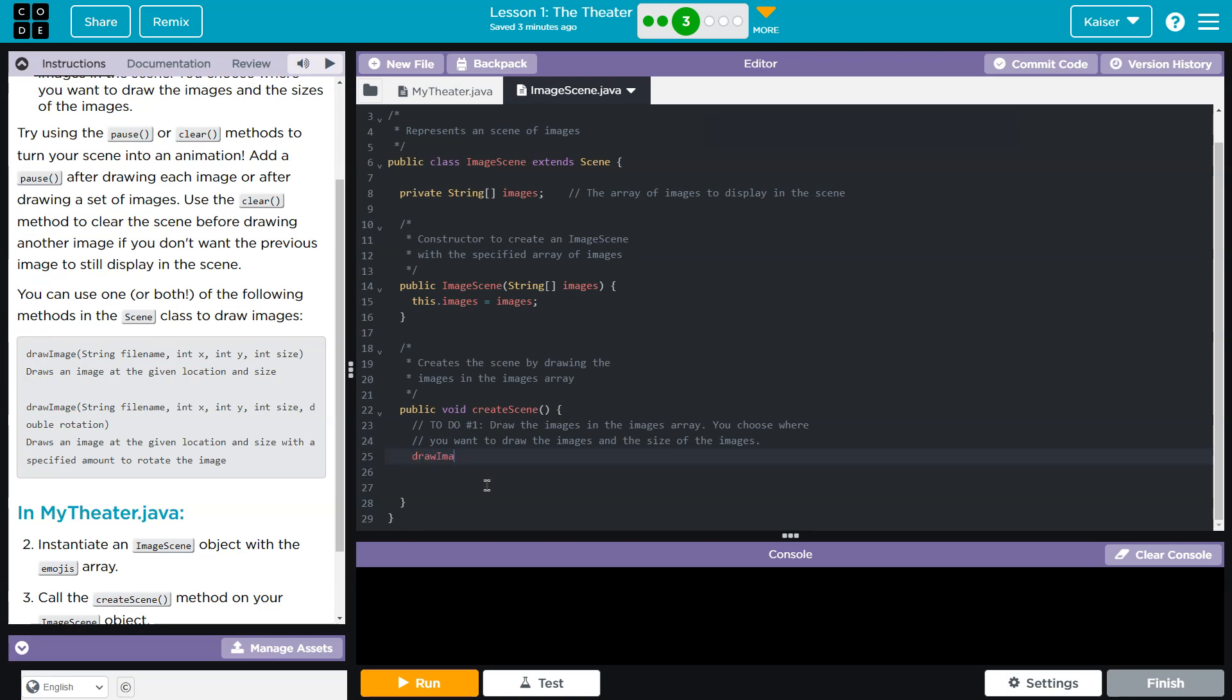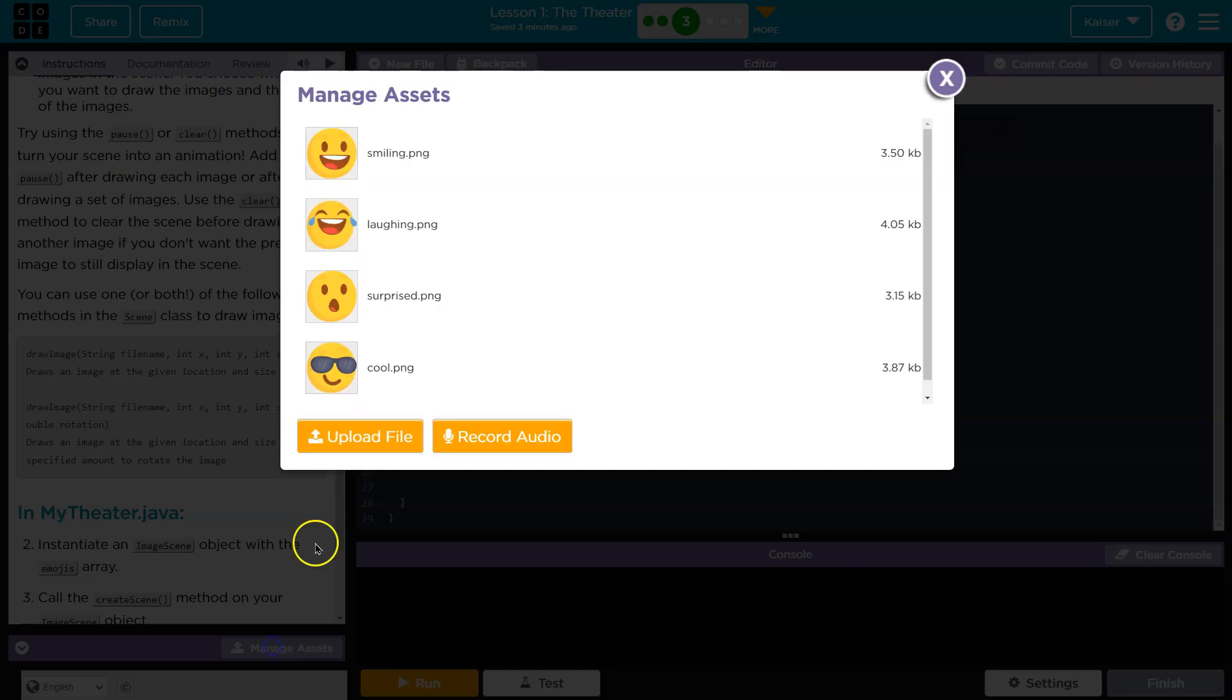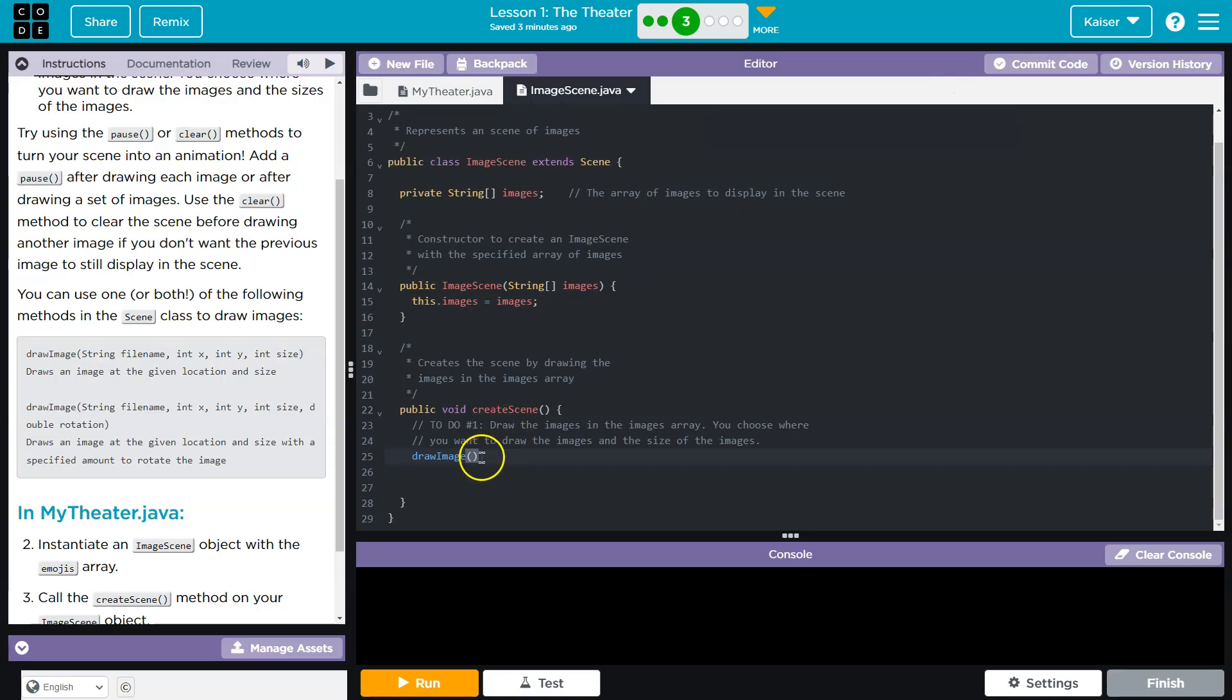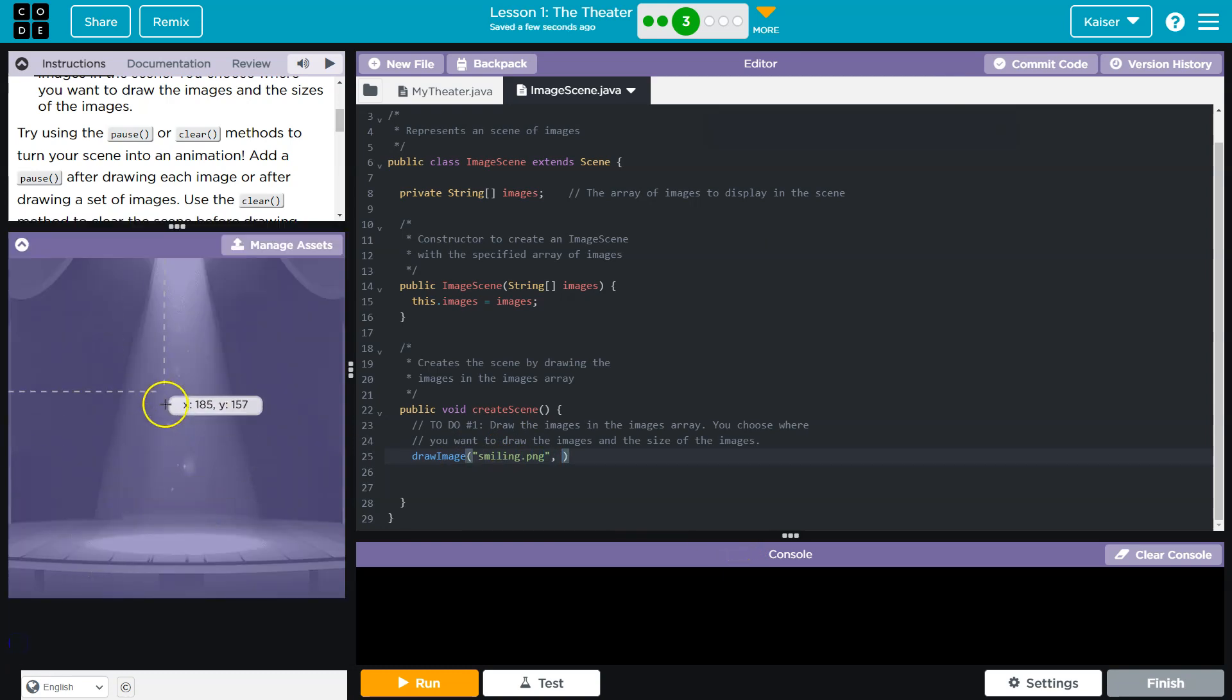Draw the images in the array. All right, so to do this, we have a few approaches we can take, but let's make sure we use our resources. And look, they give us an example right here, what we would need to do to draw an image. So I'm going to go ahead and trust them on this, draw image, and then string is the file's name.